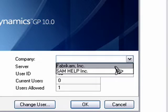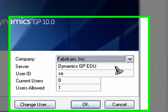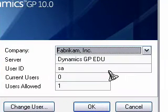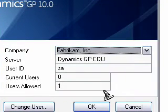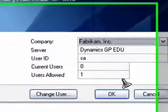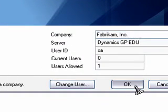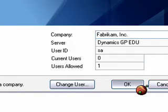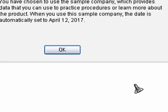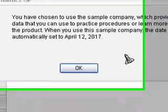So let's click on Fabrikam. When I do, notice that I am the system administrator and that I am the only user allowed. So let's click OK. And in a few moments, after attempting to log in, I will know that I am successful because the screen will appear.